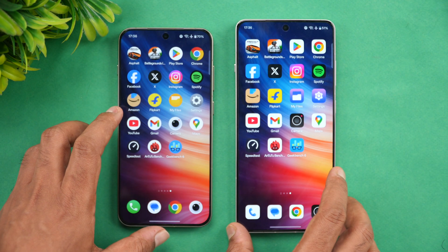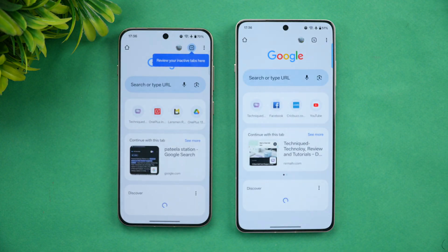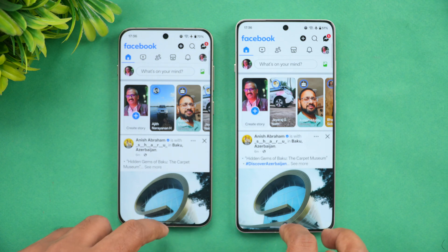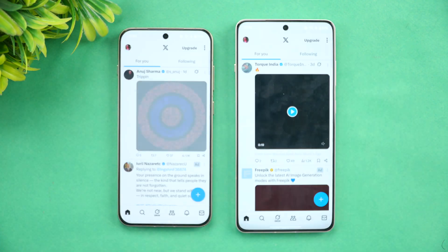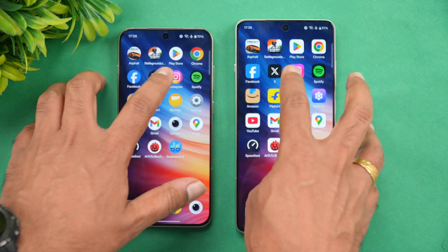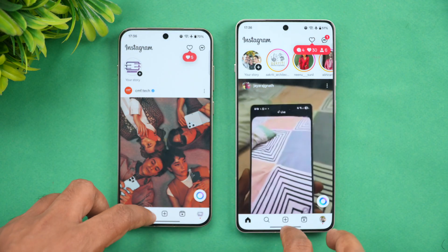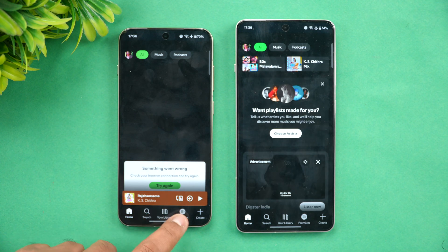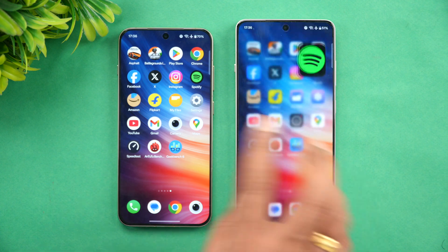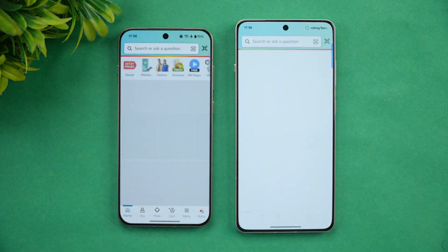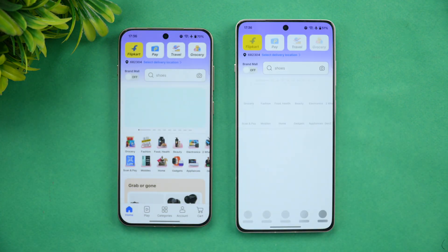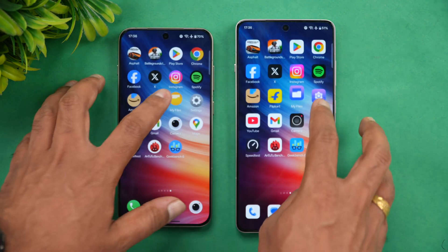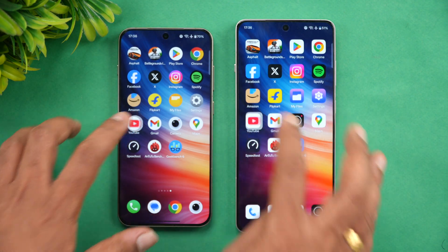Next is the Play Store — almost the same time, not much difference. Chrome browser — again almost the same time. Facebook — slightly faster on the OnePlus 13s. Twitter/X — at the same time. Instagram — again the 13s was faster. Spotify — 13s is faster. Flipcard — almost the same time. Settings — also almost the same time.